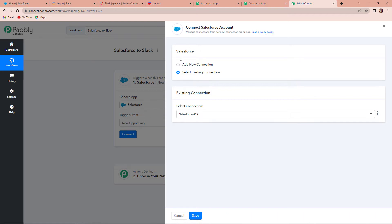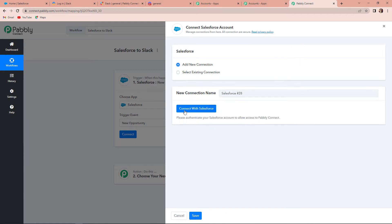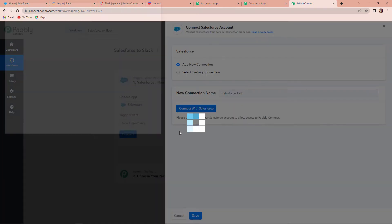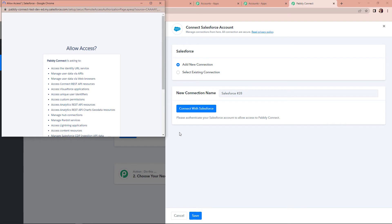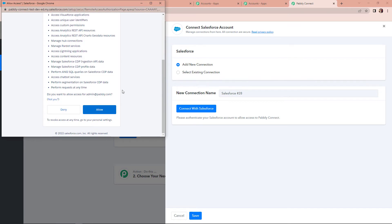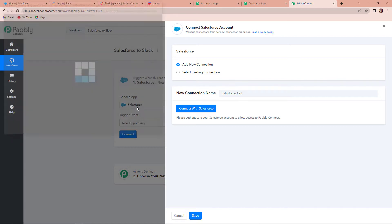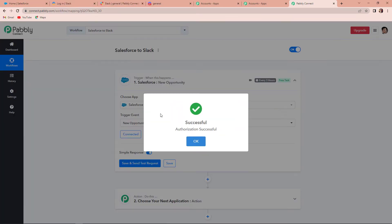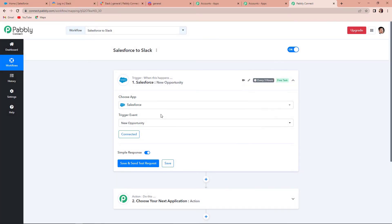Pabbly Connect is asking us to connect our Salesforce account. Click on Connect, then Add New Connection, and then Connect with Salesforce. Since we have already logged in to our Salesforce account, Pabbly Connect detected this and is now asking for authorization permission. Let's click on Allow, and you can see that the authorization has been successful.